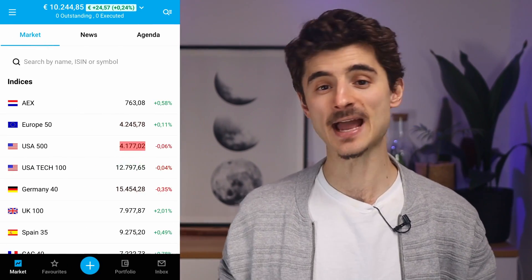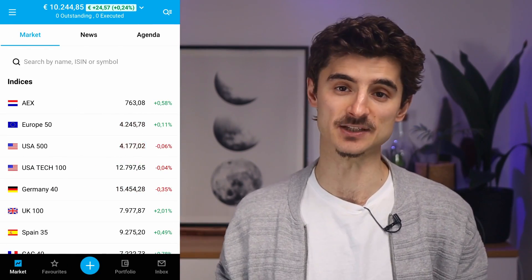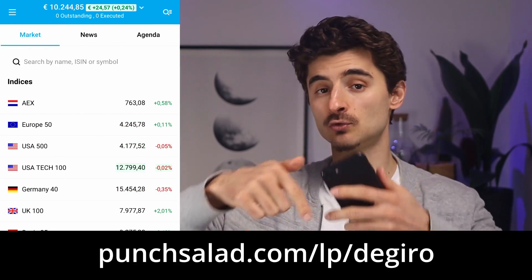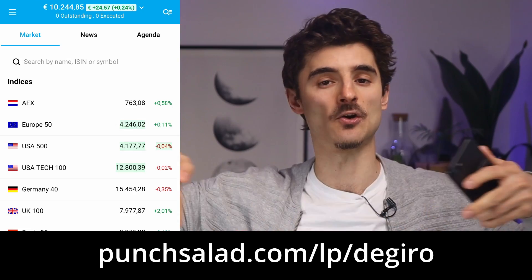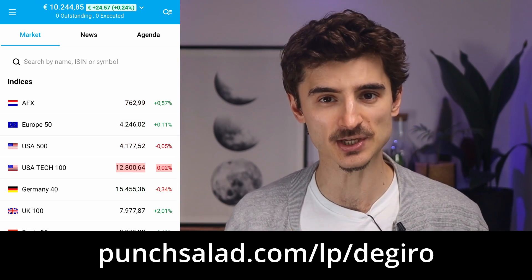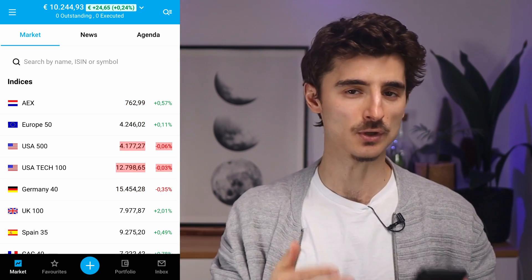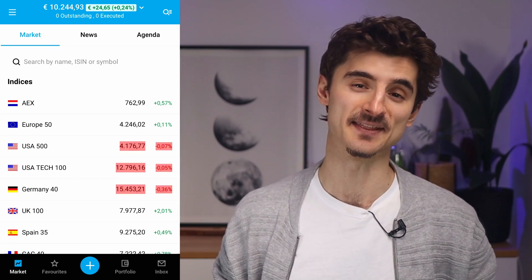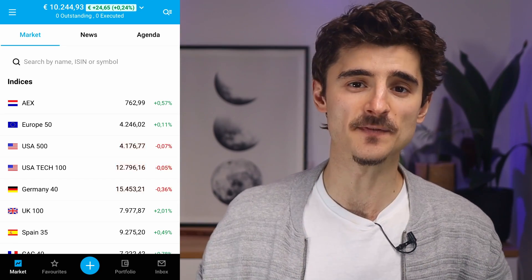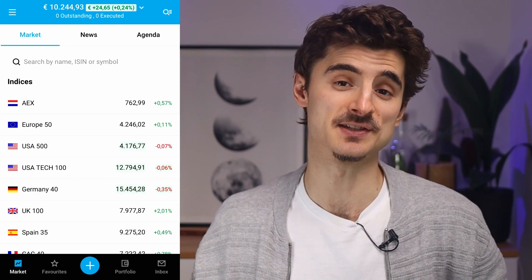Once you've installed the DEGIRO app and gone through the sign-up process, you land on the home page. If you haven't signed up yet, go to the link or click on the first link in the description and sign up through there — you will also support this channel by doing that. So the first thing you probably want to do is deposit some money into DEGIRO.